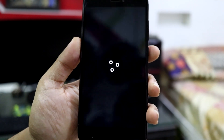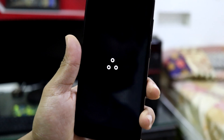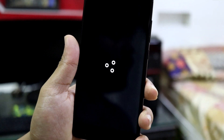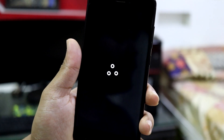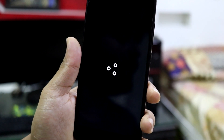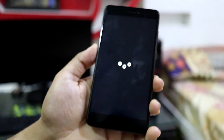Here we go — the boot animation of LineageOS 22. This means you have successfully installed LineageOS 22, which is based on Android 15, on your Redmi Note 4.